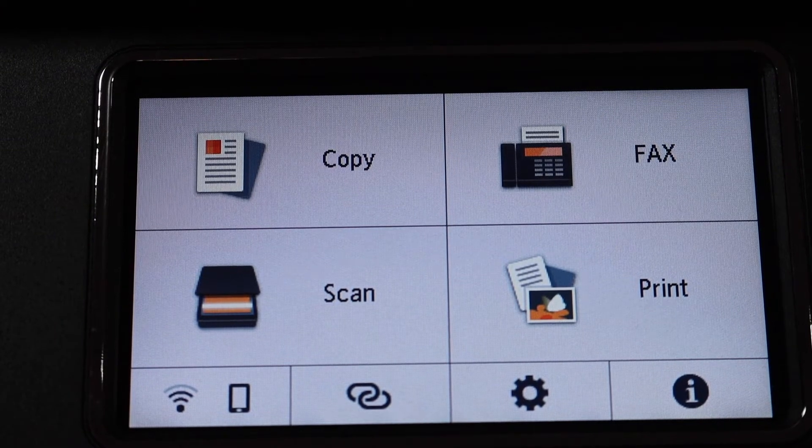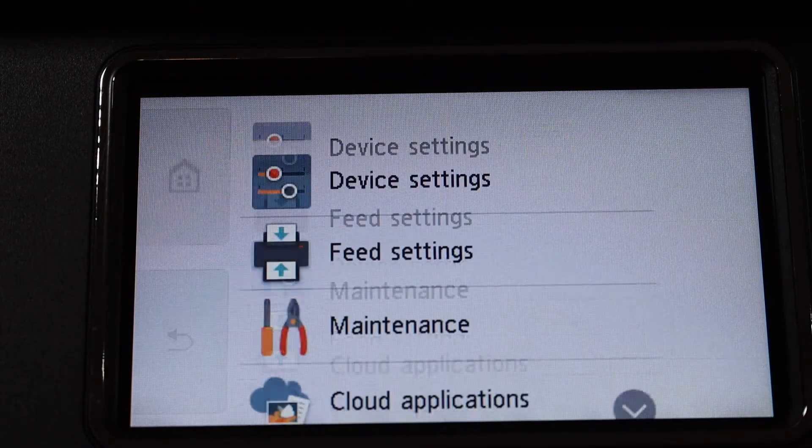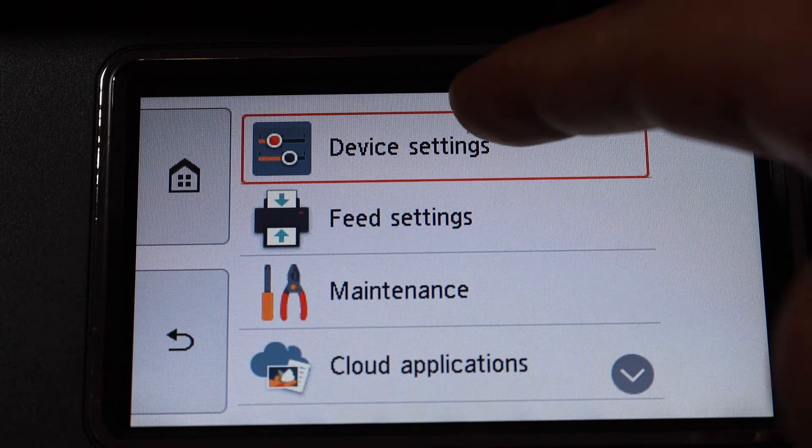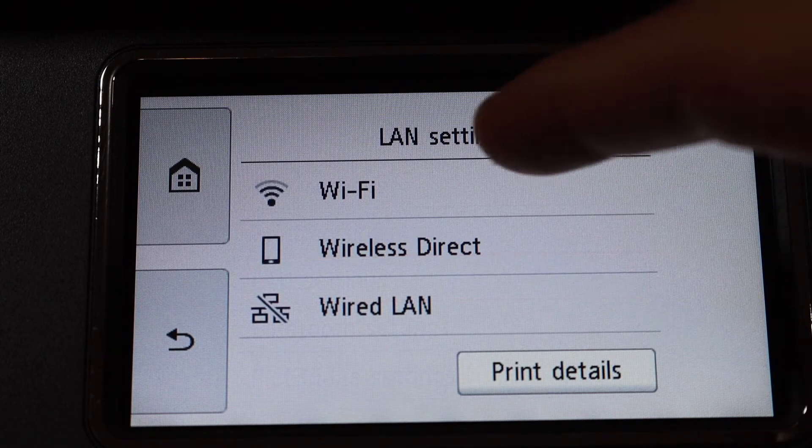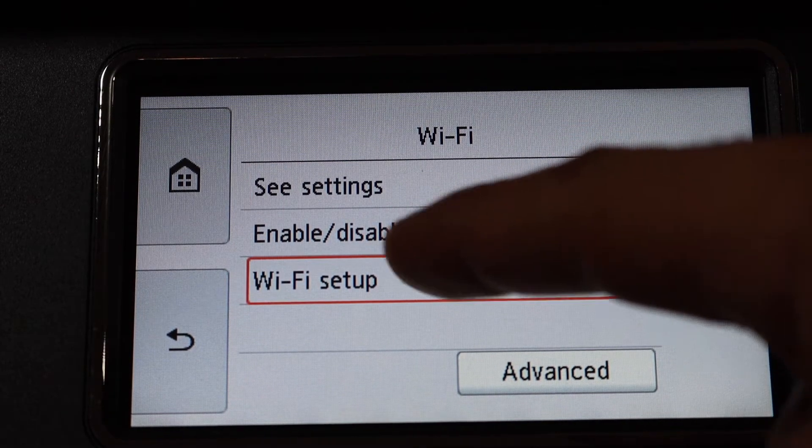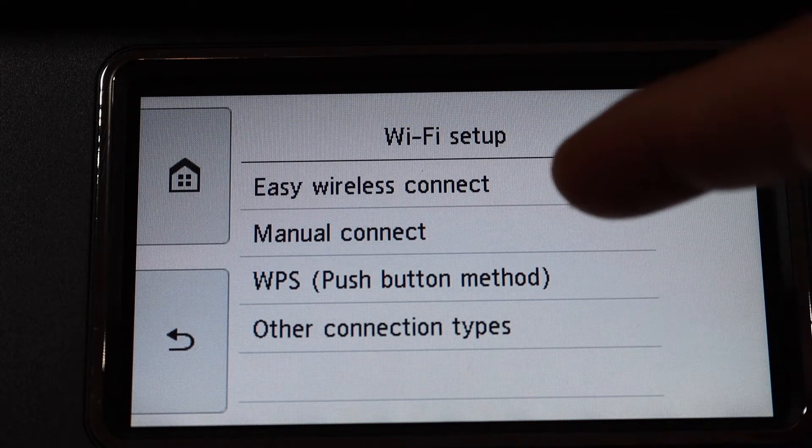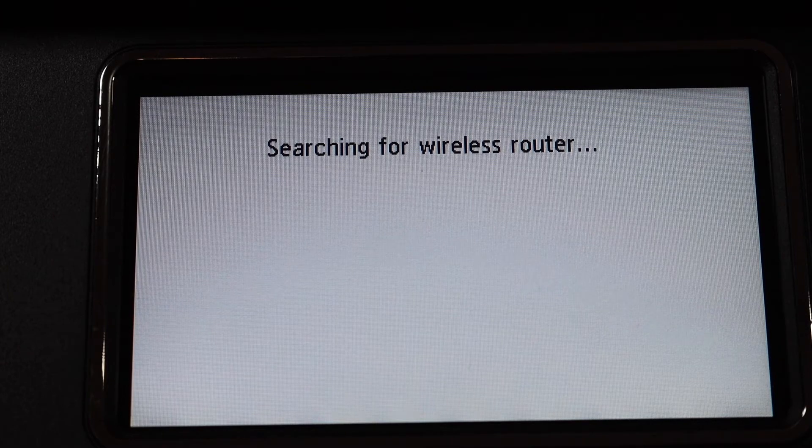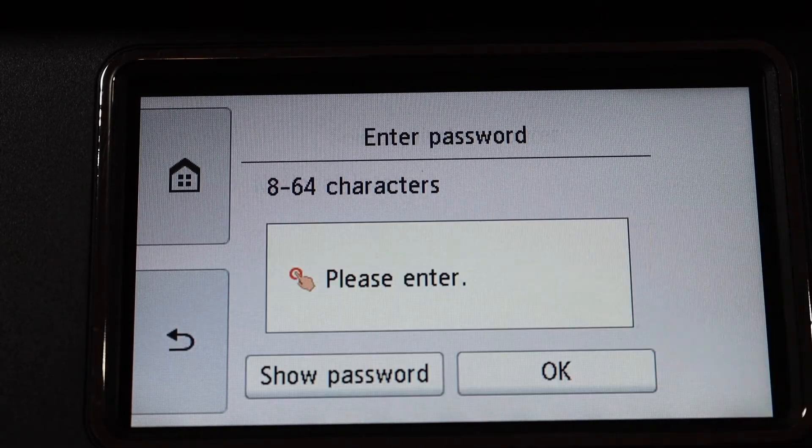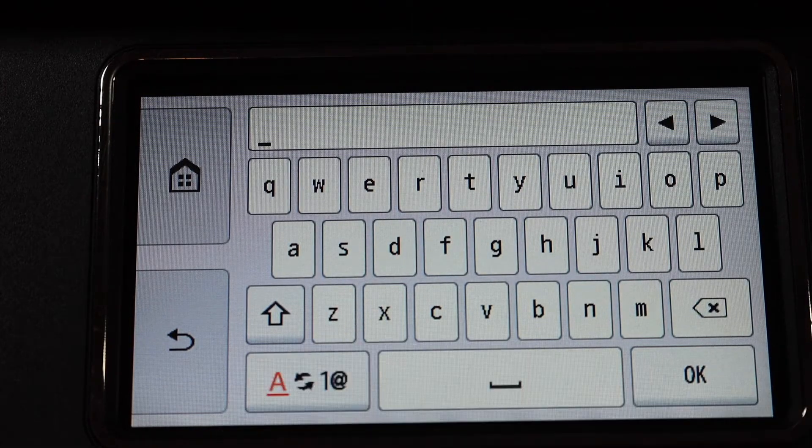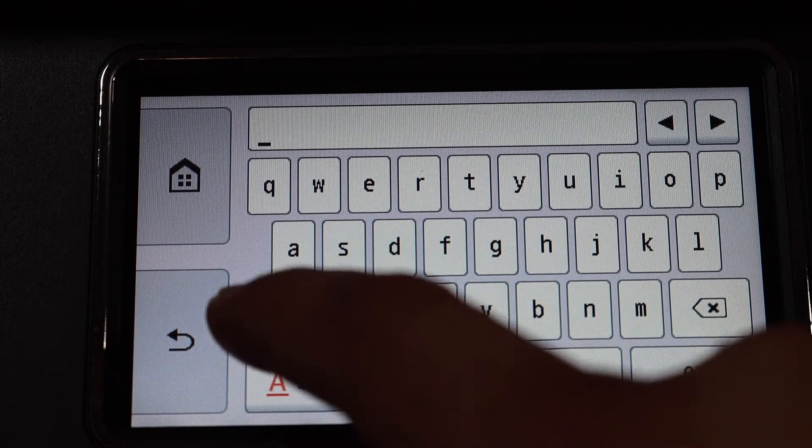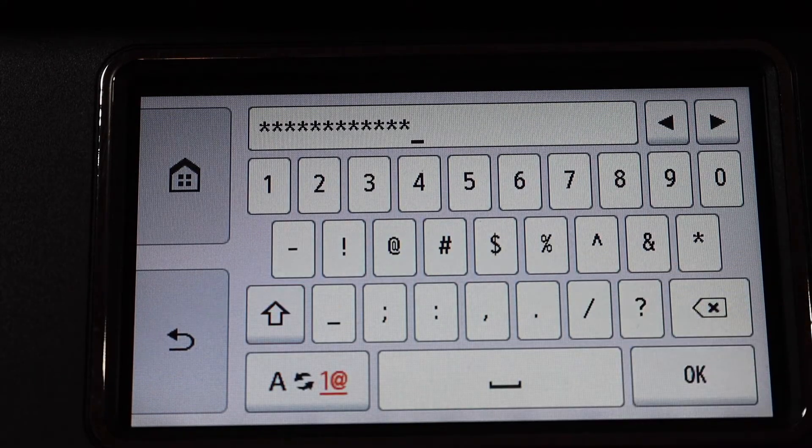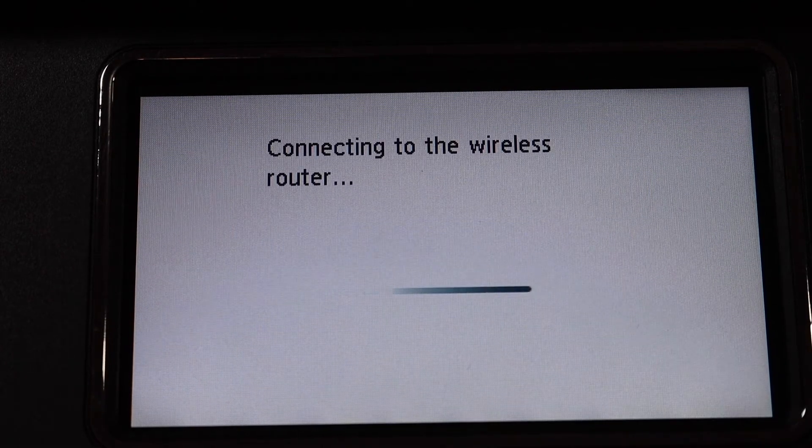Click on the setting icon, then navigate to device settings, LAN settings, Wi-Fi, Wi-Fi setup, manual connect. Select your Wi-Fi network and enter the password. Once you enter the password, click OK and wait for the connection to set up.